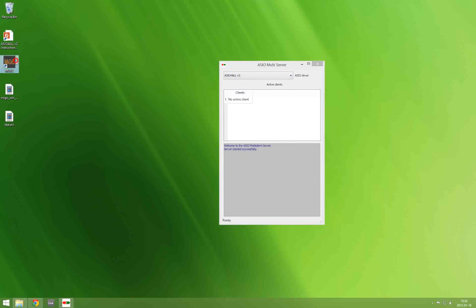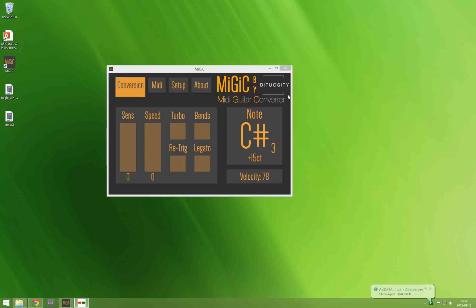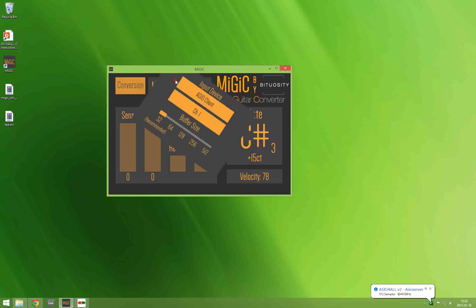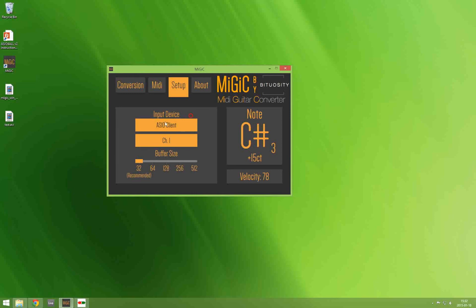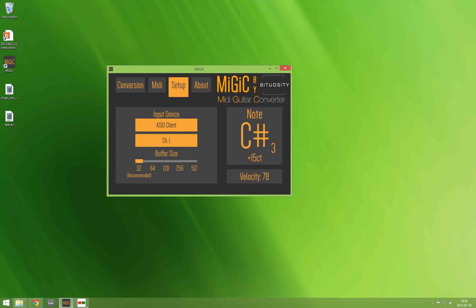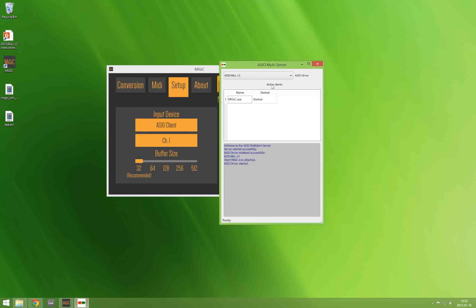Now you can start MiGiC. And inside MiGiC you go to the setup panel. And here it is very important that you select ASIO client instead of your sound card. Your sound card is used by the ASIO multi-server and MiGiC is connected to the ASIO multi-server by using this ASIO client as your input device.